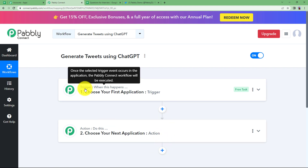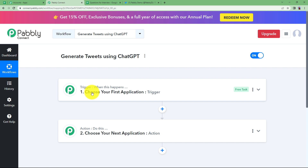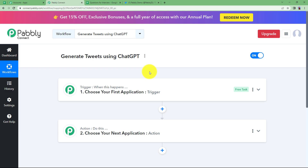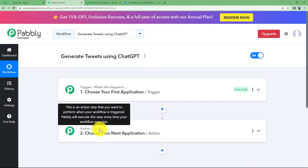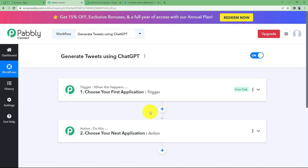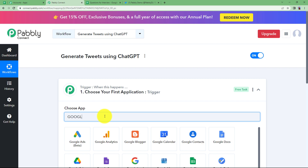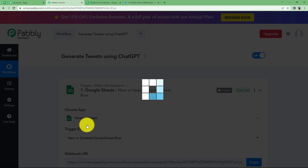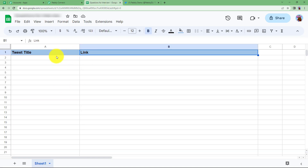The trigger application is the first place from where the data will be derived. Even if you're using ChatGPT to generate content for the tweet, you need a title that can be mapped from a database like Google Sheet. So our trigger application will be Google Sheets and our action application will be Twitter, with ChatGPT in the middle to generate the tweet content. Choose Google Sheets as the trigger and the event will be new or updated spreadsheet row. Make sure you have prepared your Google Sheet with the tweet title and link.